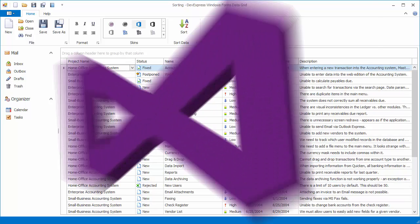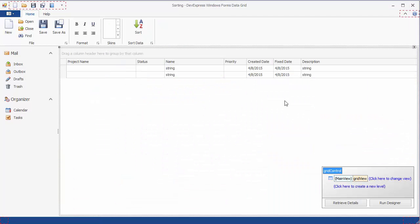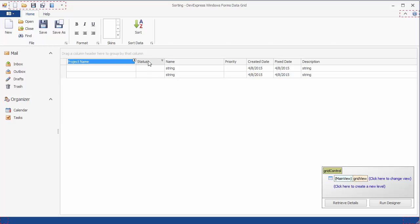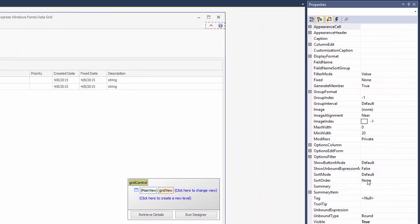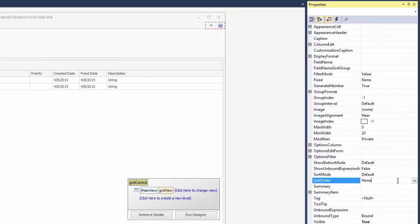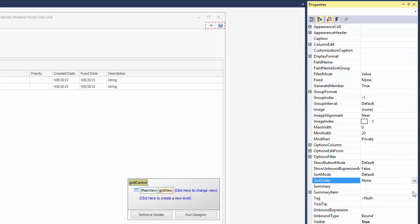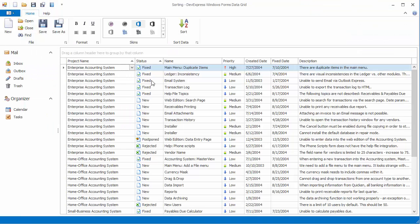You can sort grid data at design time using column header context menus or the property grid. Click the project name and priority column headers while holding down the shift key and set their sort order property to ascending. And run the application. Grid data is sorted against the project name and then priority column.